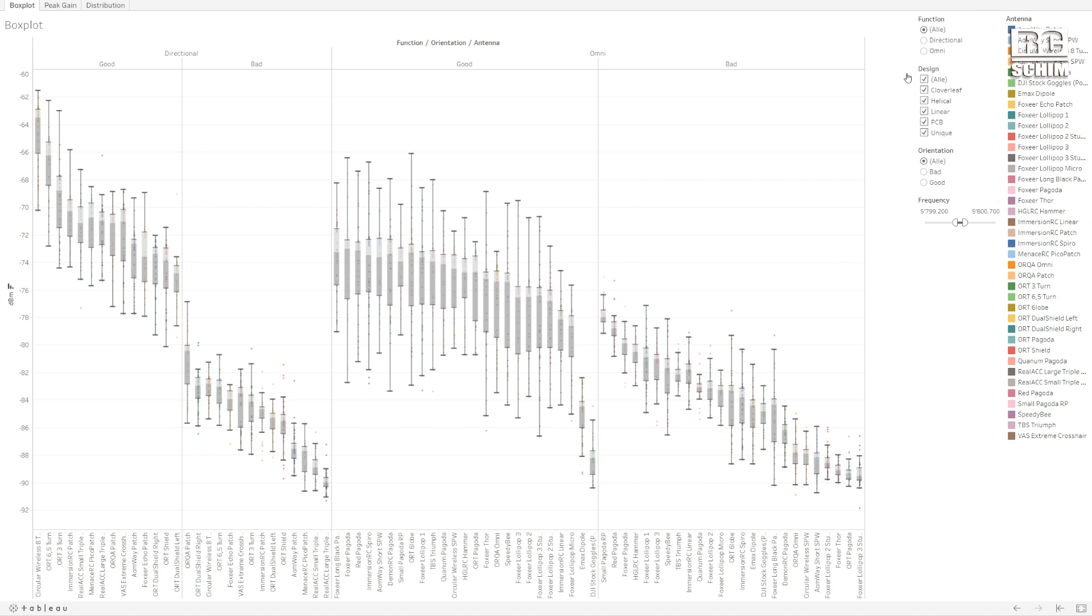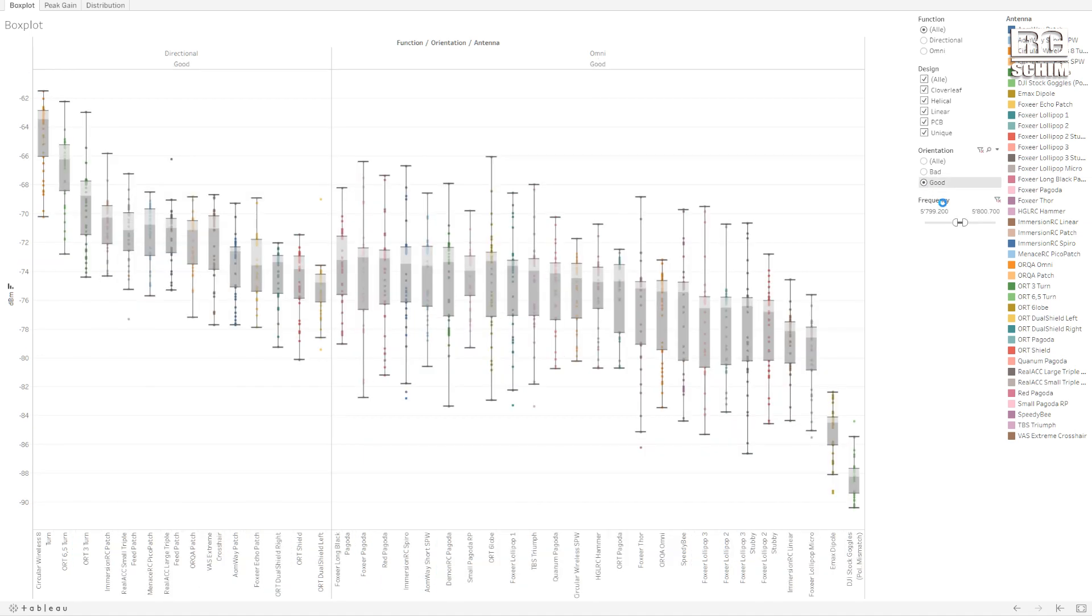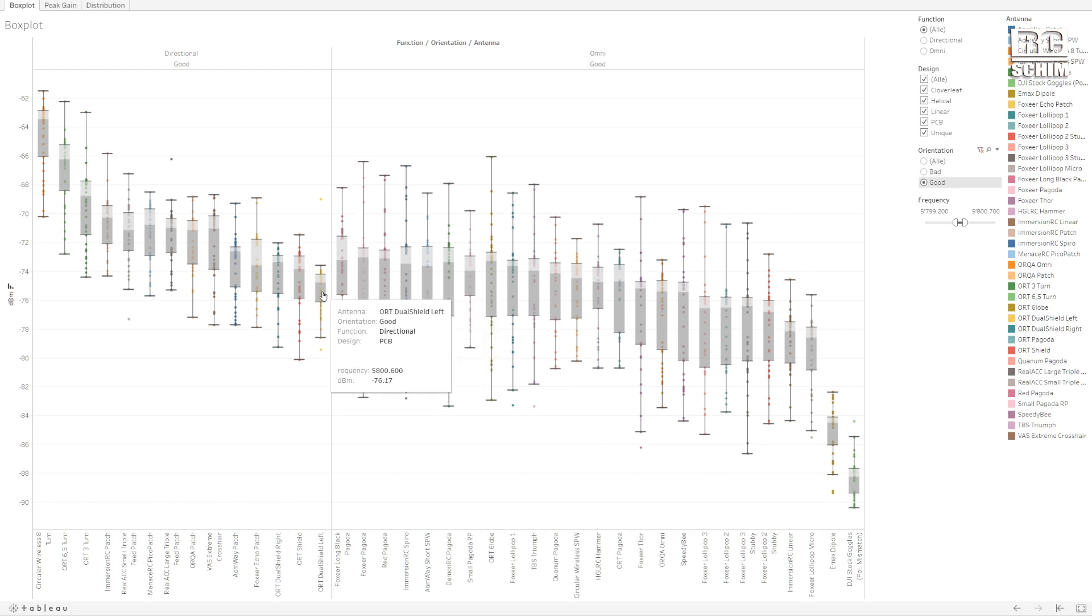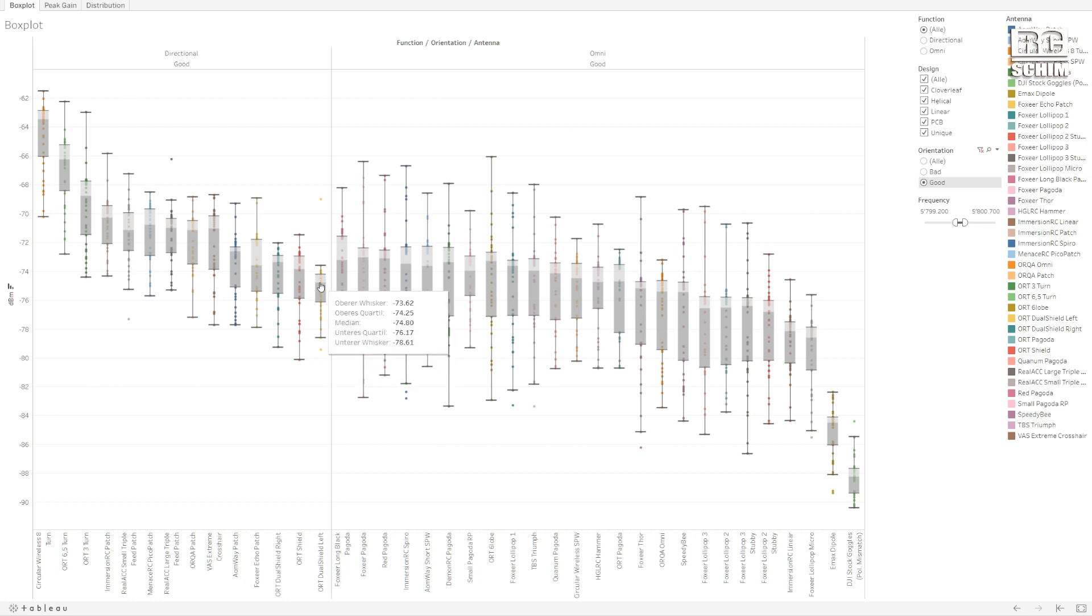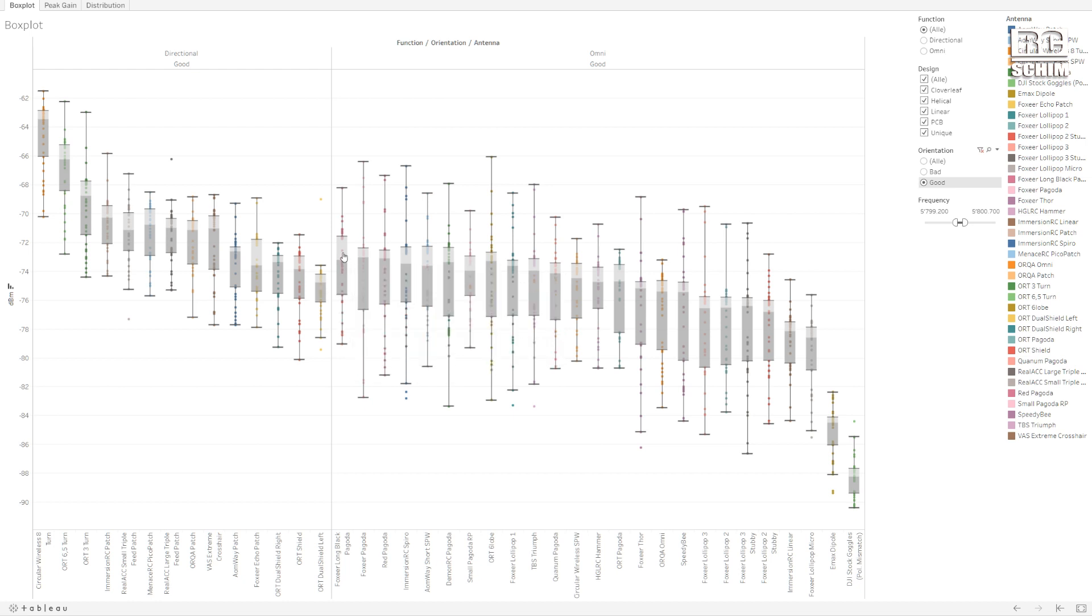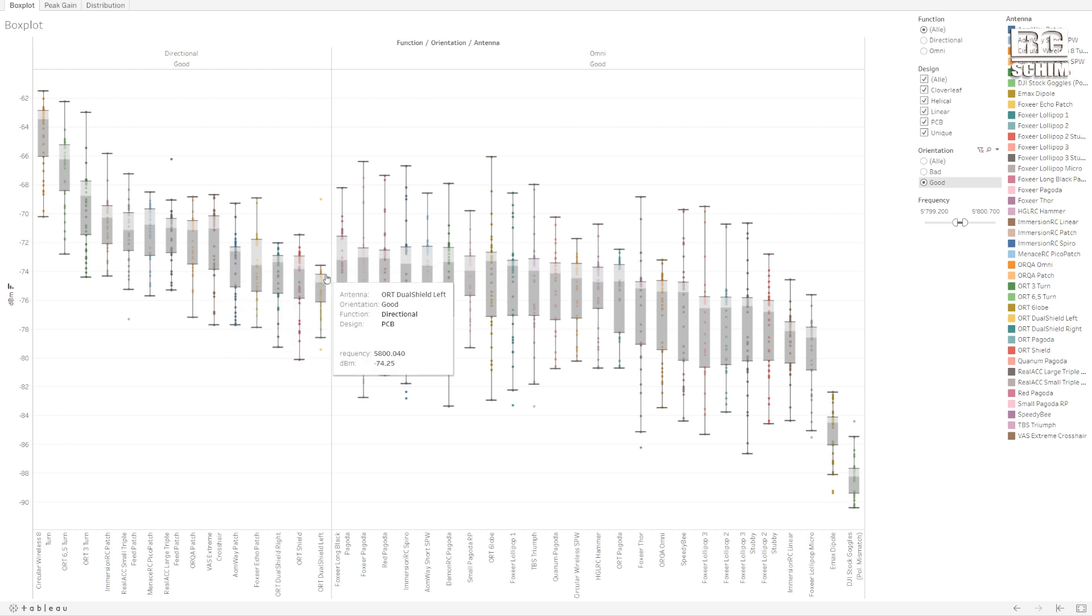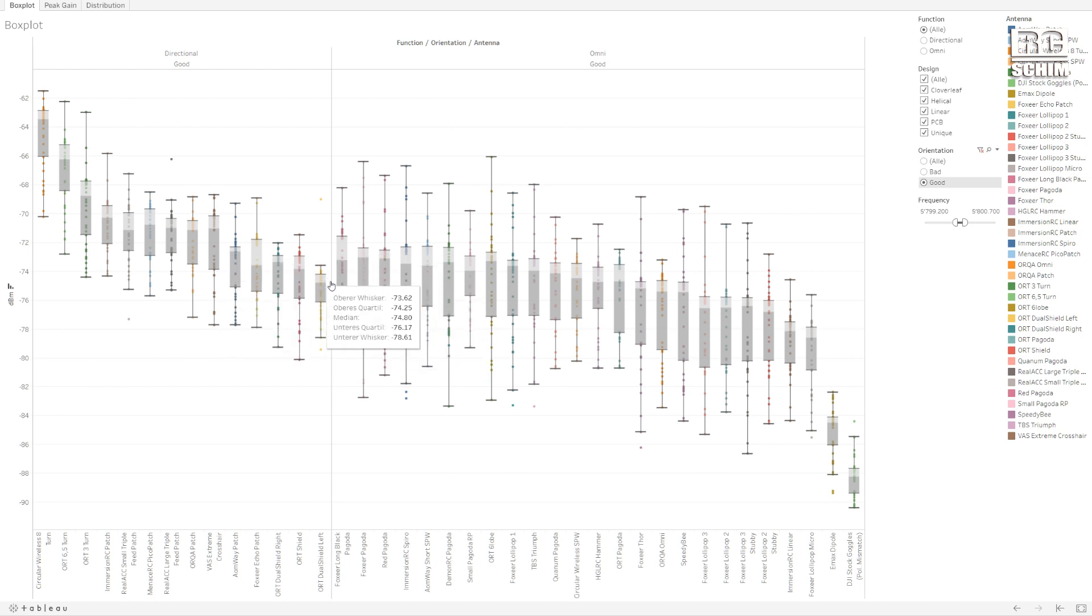Then here he made me some nice interactive elements. For example we can say we only want to take a look at the good orientation results. So only the good stuff is on the page now. And it's split into directional antennas and omni antennas, which I also like. You see that the TrueRC dual shield is not really good in this test, but it's convenient. The dual shield in my test performed worse than Pagoda antenna. This image might change though if we have really long distances.